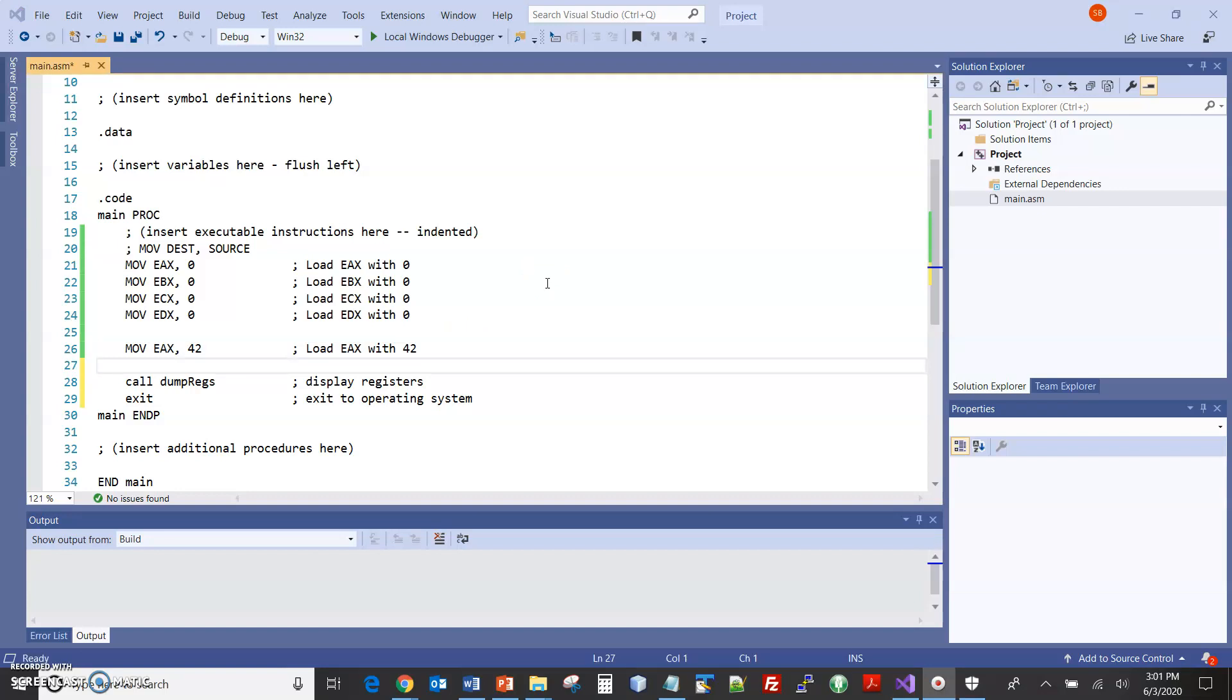Because the other stuff that I want to show is going to be a little bit longer, I'll do that as part two. So this ends part one of the demo of registers and the dump regs. Part two will do a little bit more.